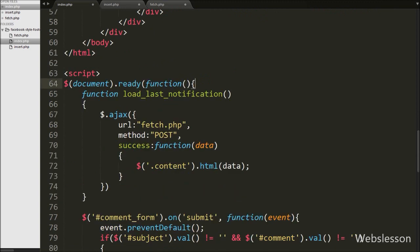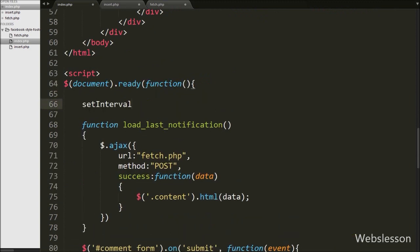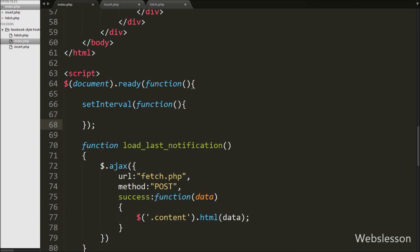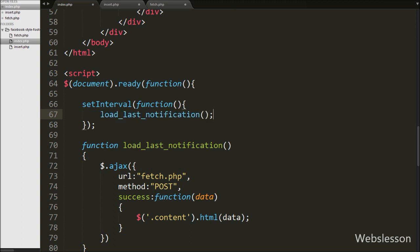Lastly, to display automatic alert notifications on the web page, we go to the index page jQuery code and write setInterval() with a function and 10,000 milliseconds. This method executes the loadLastNotification function every 10 seconds — every 10 seconds it checks whether any new comment has been inserted into the table, and if so, it displays the notification on the web page.